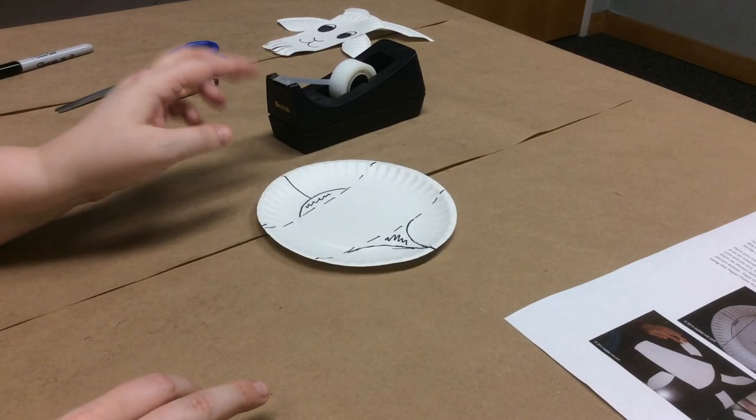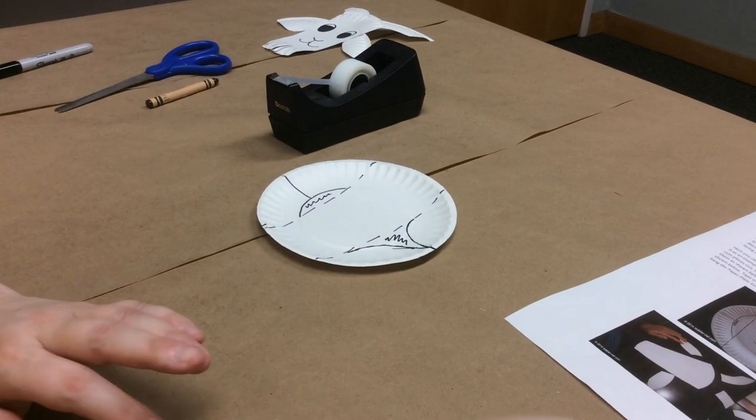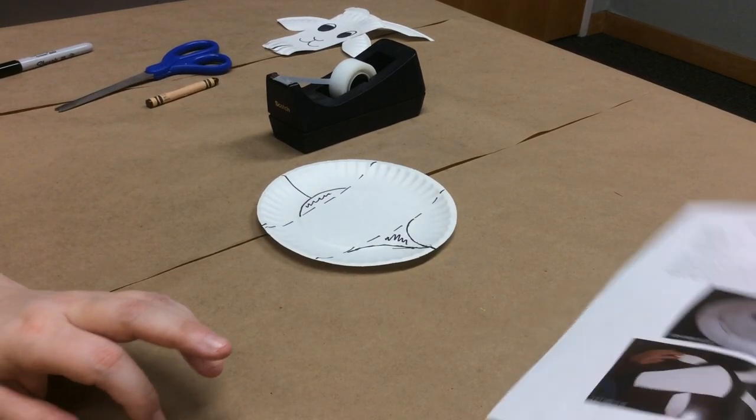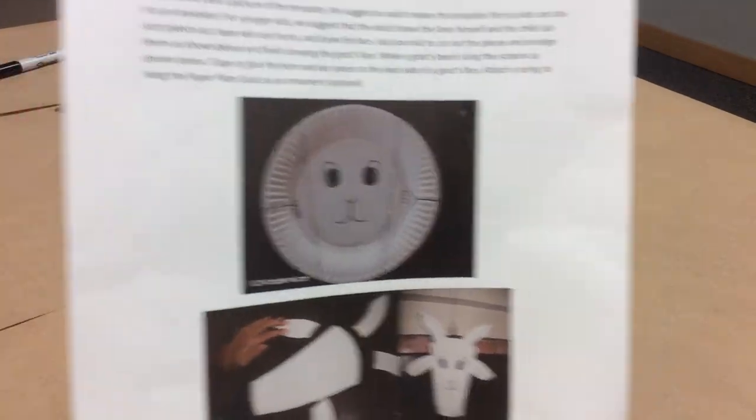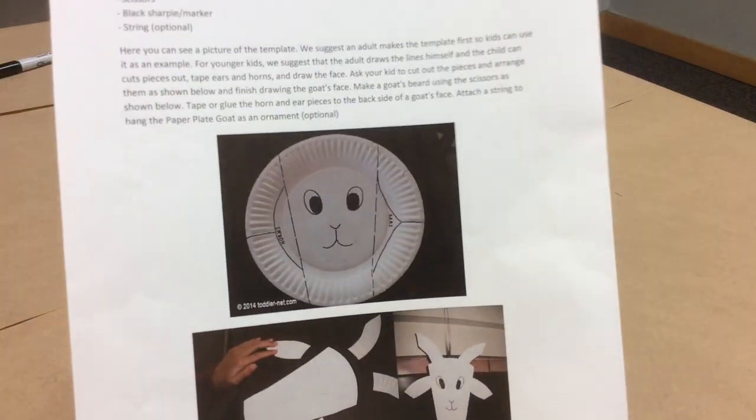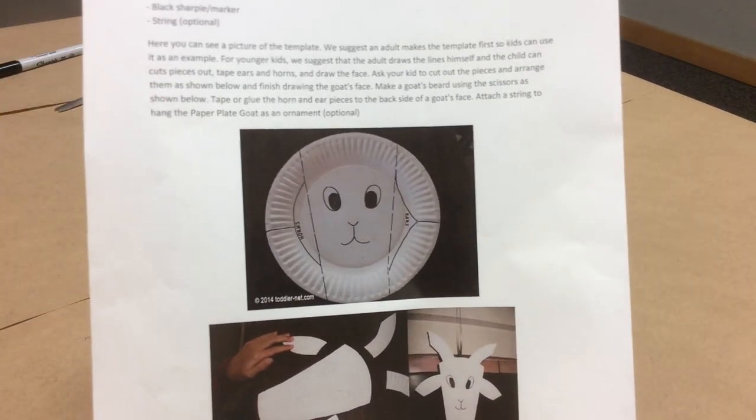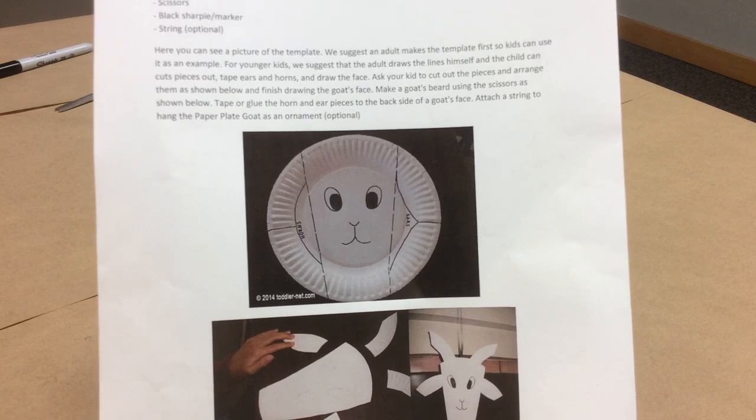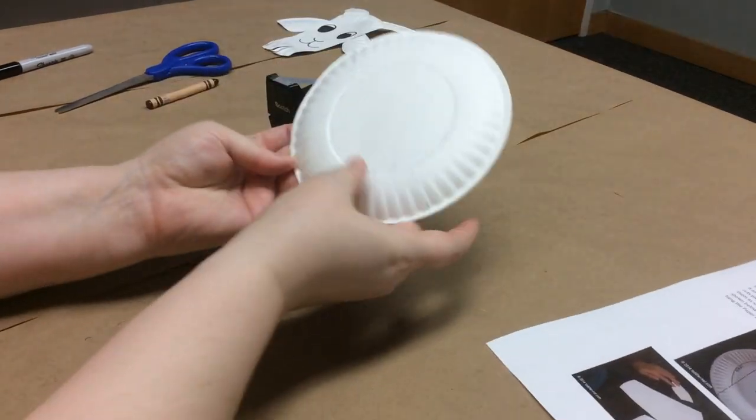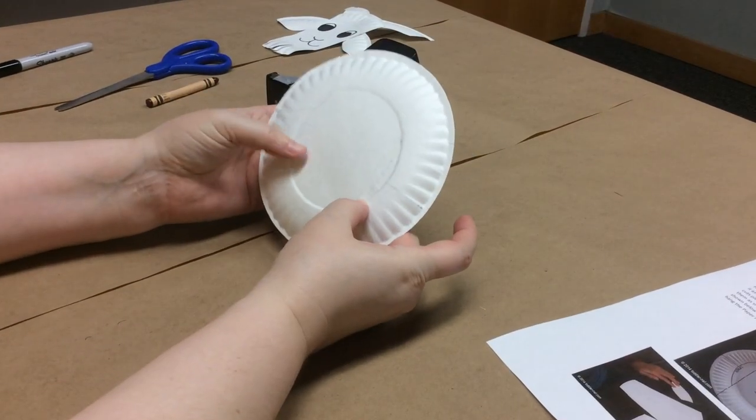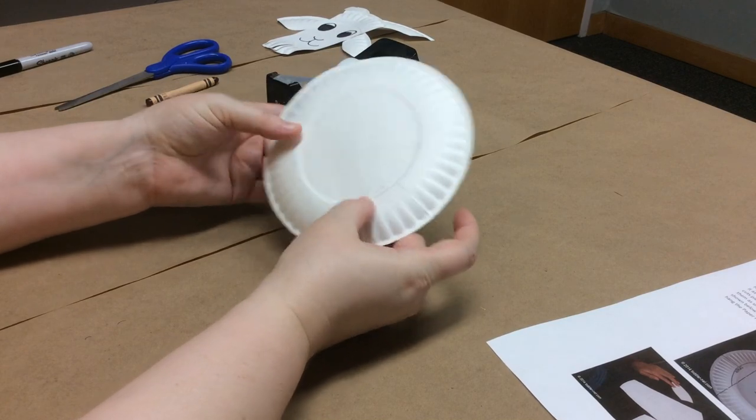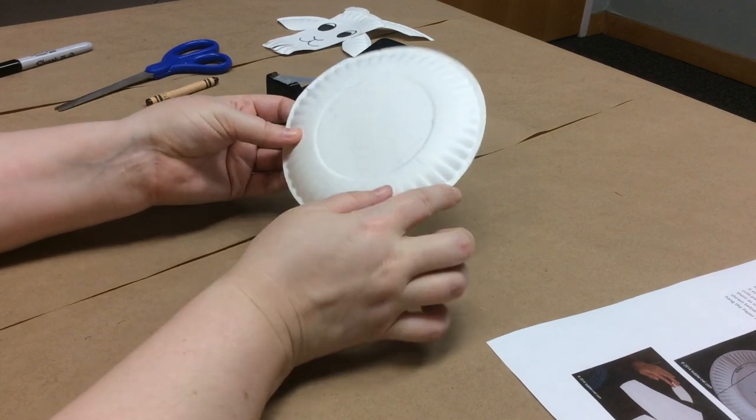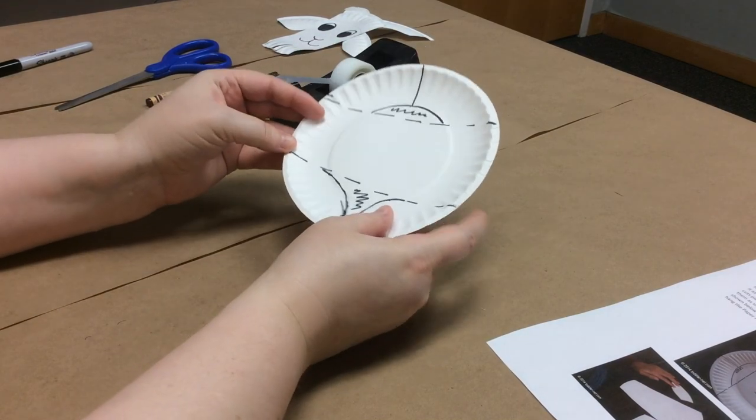So you're done with your marker for now, we're gonna need it for the face in a little bit. On our picture sample we went ahead and drew the face on there for you so you know where to go but I'm actually going to use the back side of my plate to make my goat that way the lines won't be seen if I don't manage to cut them all off.